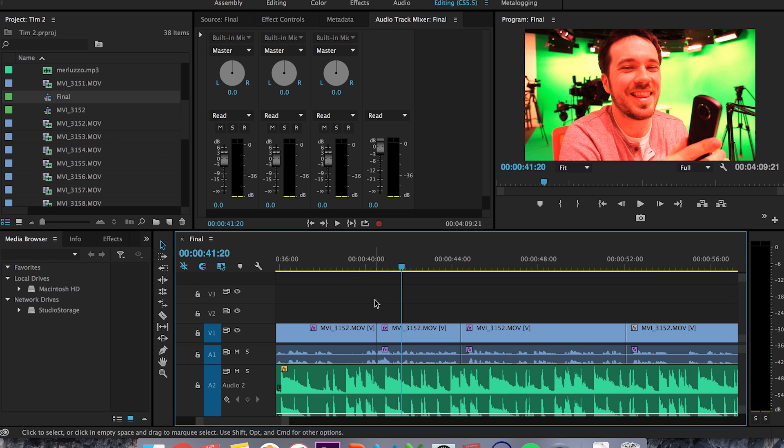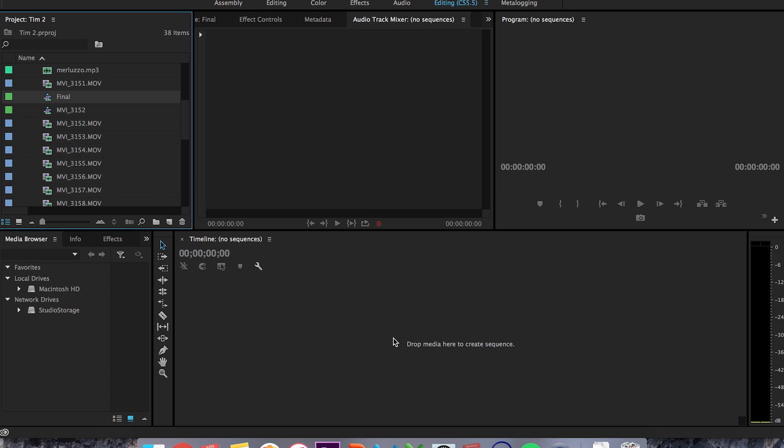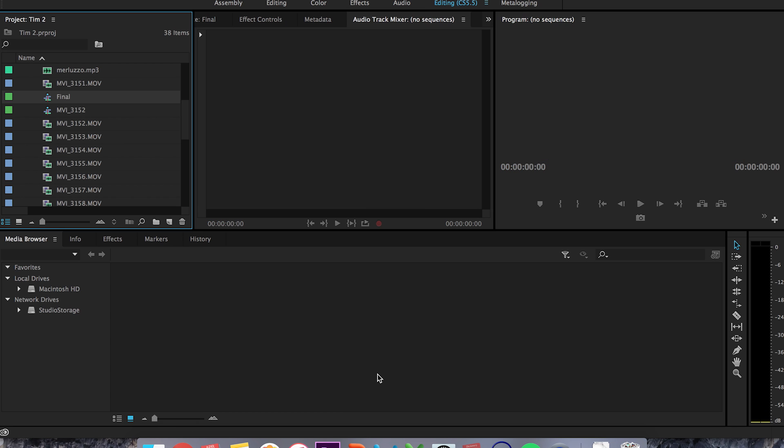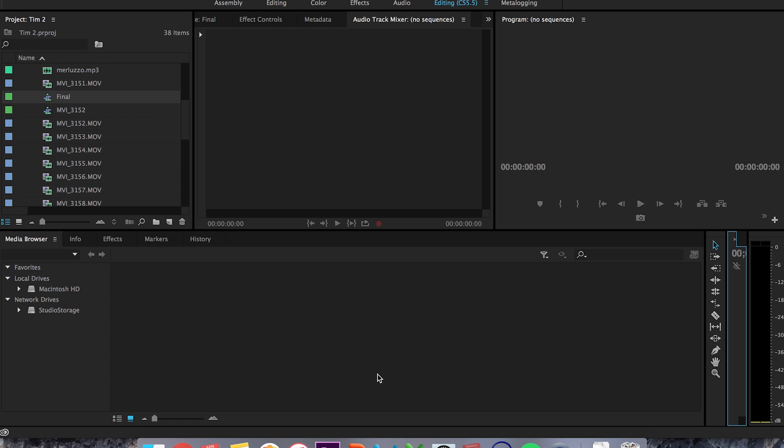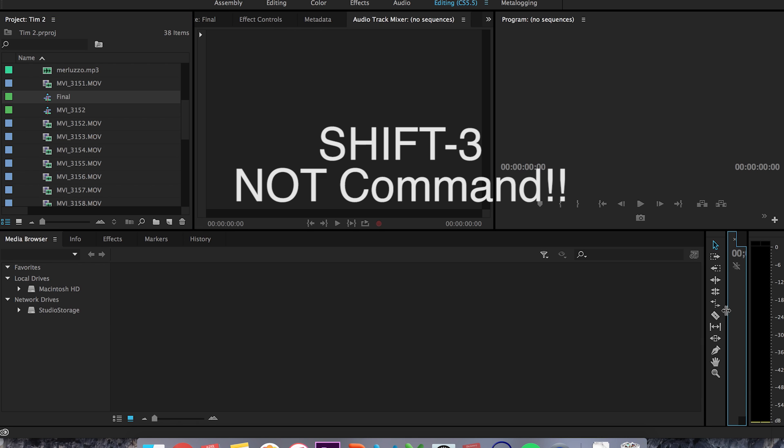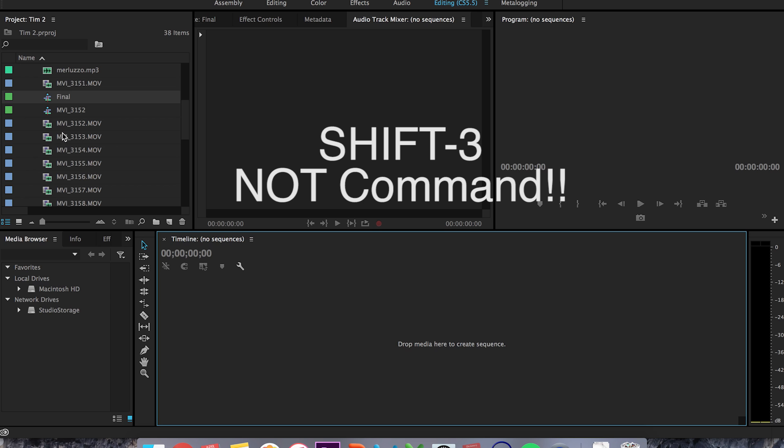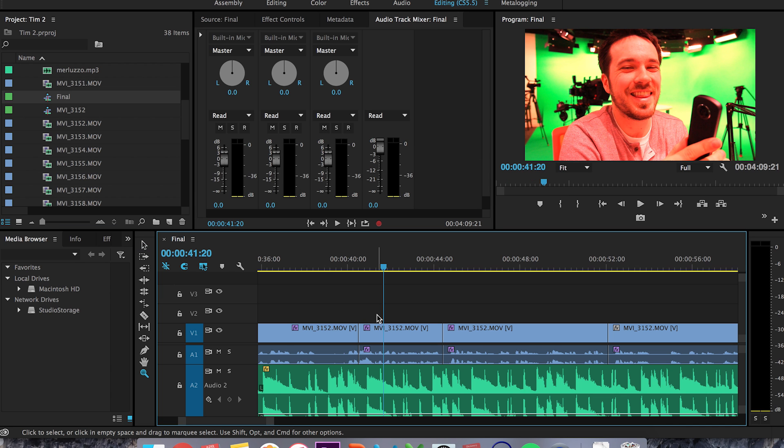Another quick tip: a lot of people accidentally exit out of their timeline and panic about where it went. It's okay — just hit Command 3 and there it is, it's back. Then just double-click that and you're back in business. I hope those keyboard shortcuts helped. If you have any questions, comment down below and I'll be happy to answer them. Make sure you subscribe and I'll give you some more quick tips on editing and video production in general. See you soon — take care!